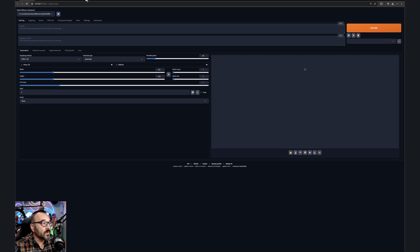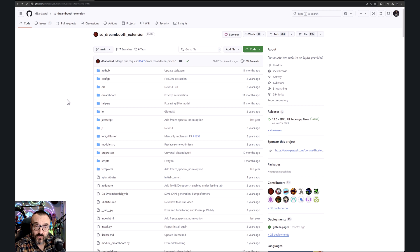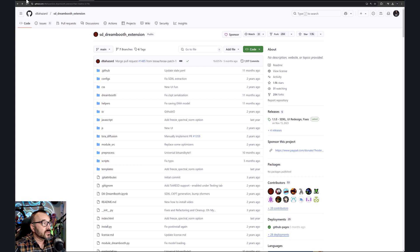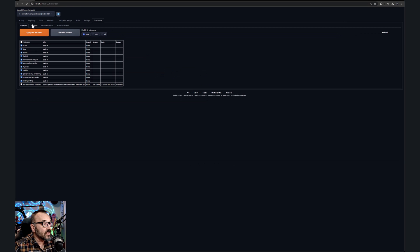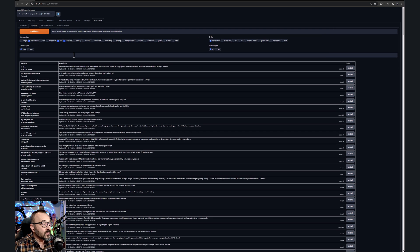Next, I wanted to utilize DreamBooth. DreamBooth is one of the best ways to train. You can install it two ways: via git clone, or inside Stable Diffusion go to Extensions, click on Available, search for DreamBooth, and install it that way.